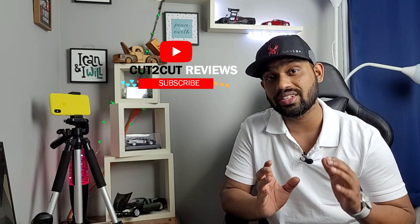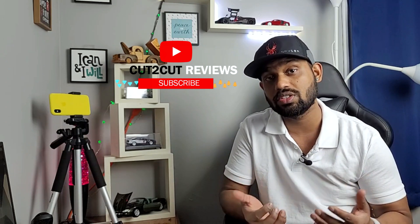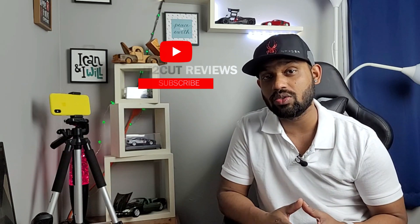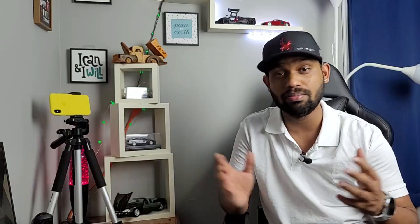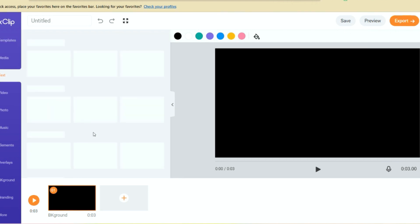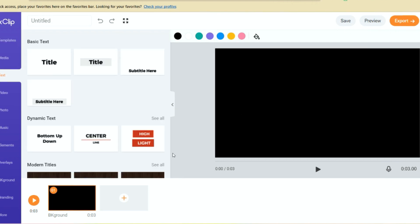The next one is timeline mode, in which you are in control and you can design your project from scratch. In this mode you can add your own music, you can add more than one video clip, combine them, and make a really good video. So those are the two basic modes, and with this you can create amazing videos with this software.